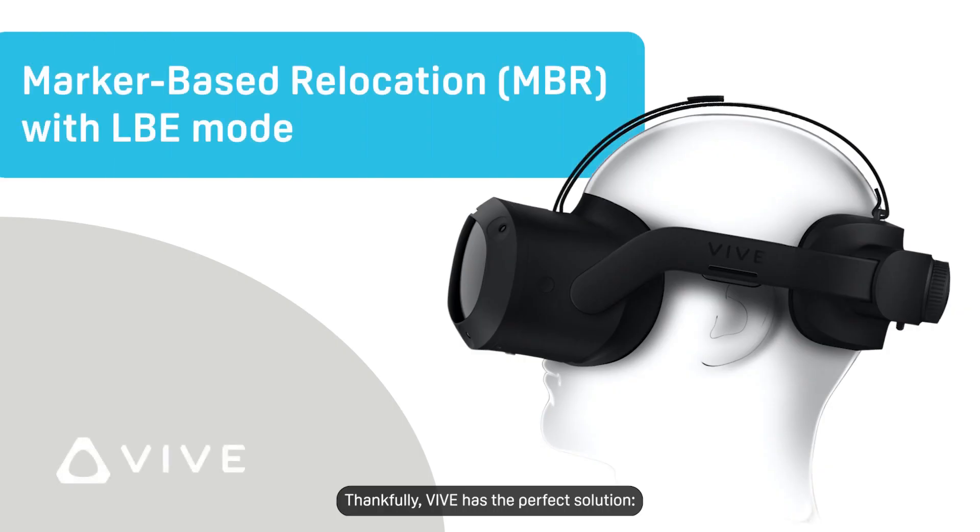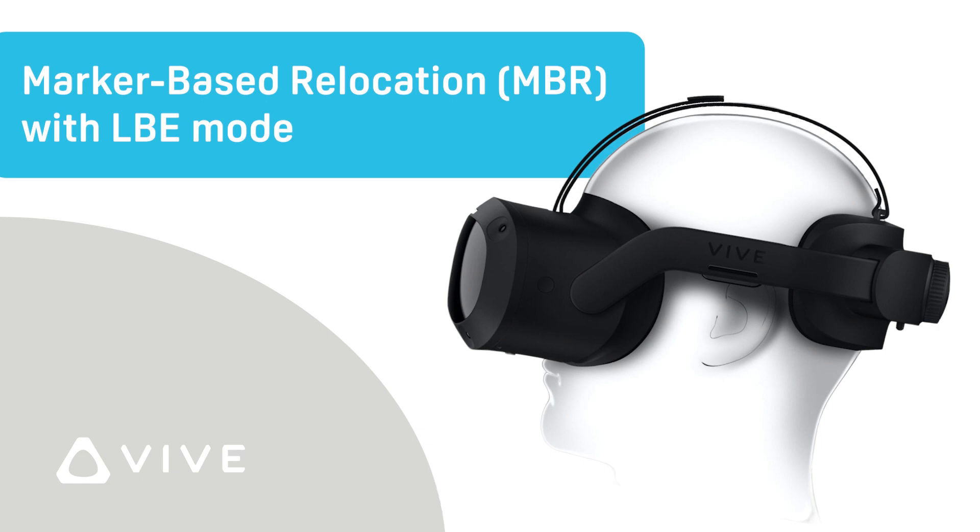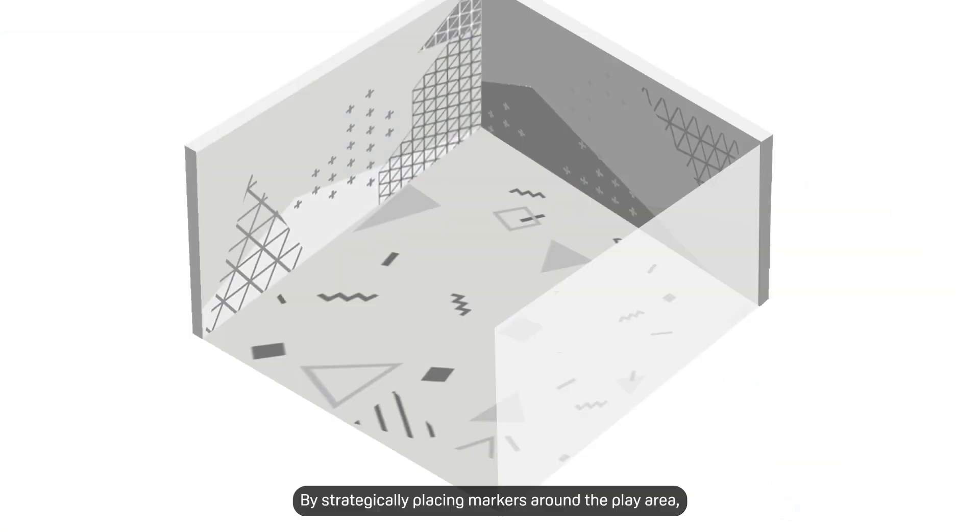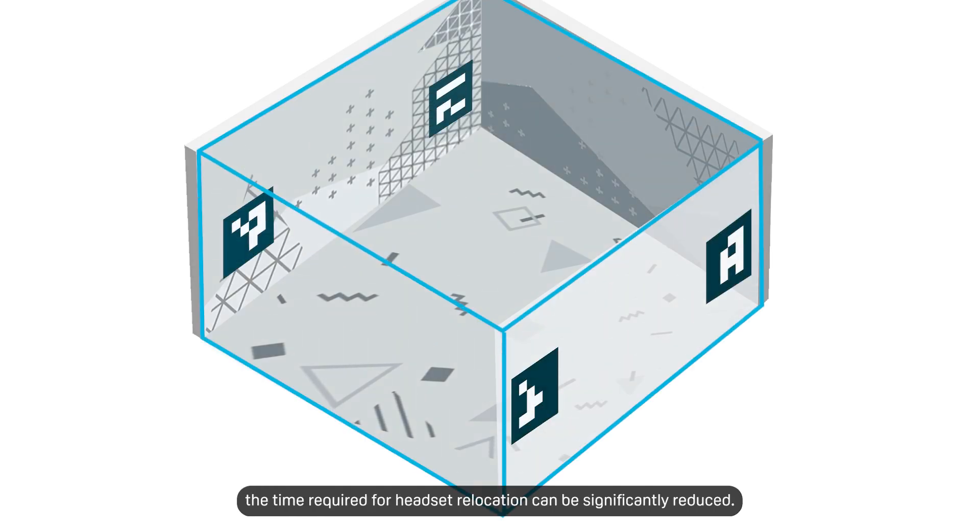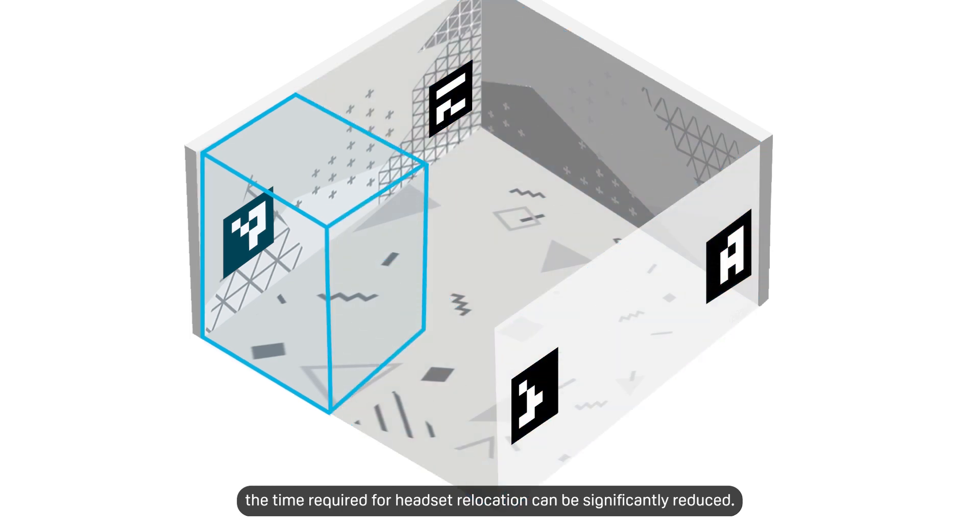Thankfully, Vive has the perfect solution: marker-based relocation. By strategically placing Aruko markers around the play area, the time required for headset relocation can be significantly reduced.